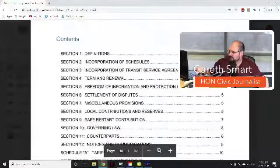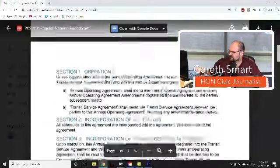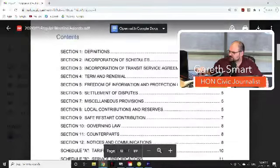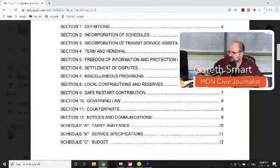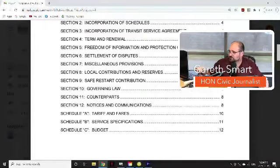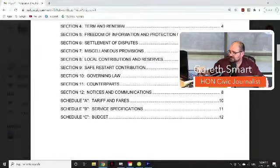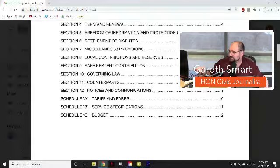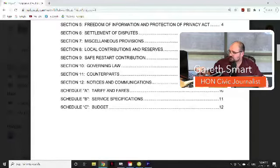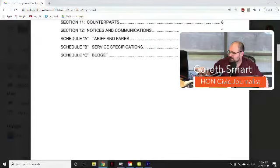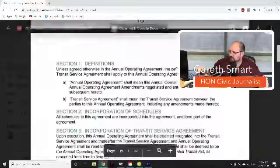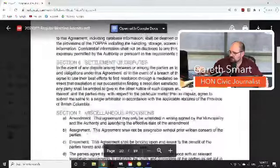It's a fairly lengthy 12-ish pages covering definitions, incorporation of schedules, incorporation of transit service agreement, terms and renewal, freedom of information and protection of privacy, settlement of disputes, miscellaneous provisions, local contributions and reserves, safe restart contribution, governing law, counterparts, notice of communications, tariffs, service specifications, and budget — all laid out within those 12 pages.